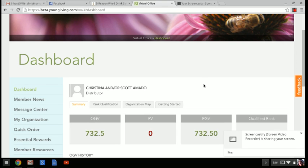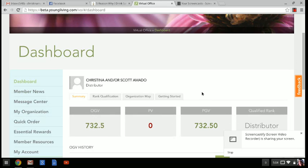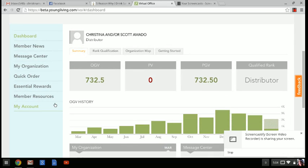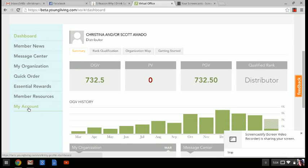But anyway, let's scroll down. I'm on the dashboard. If you go over here to the left side of your screen, just click on my account.